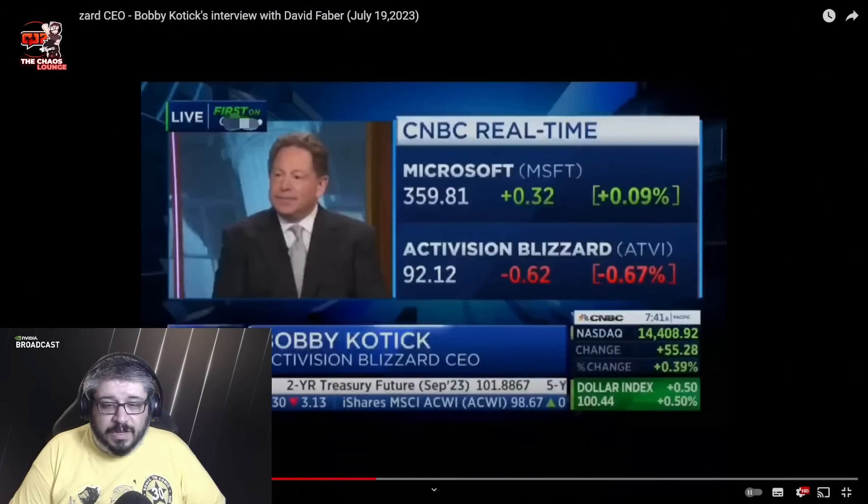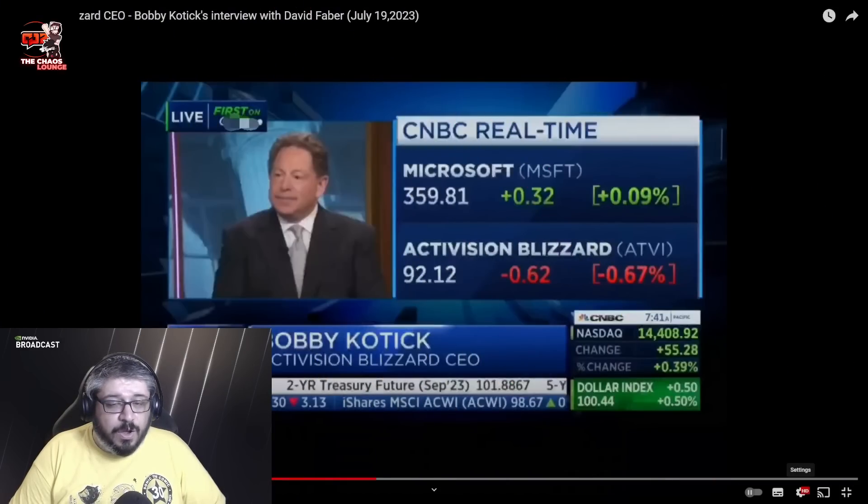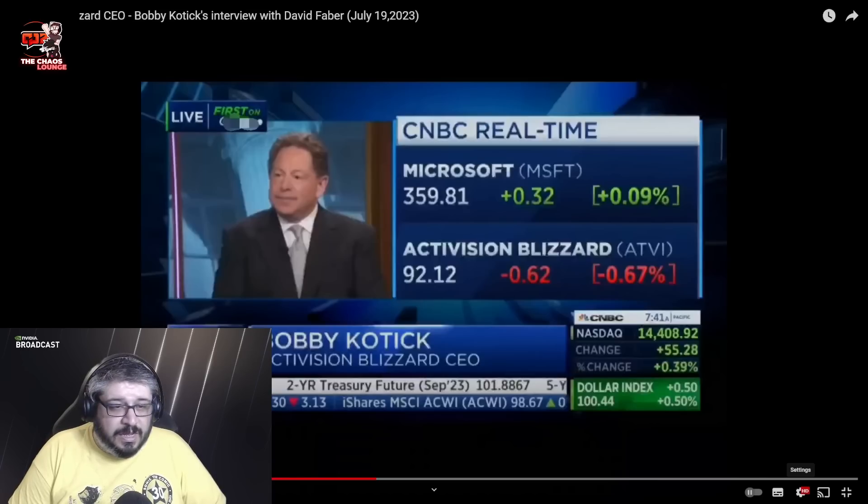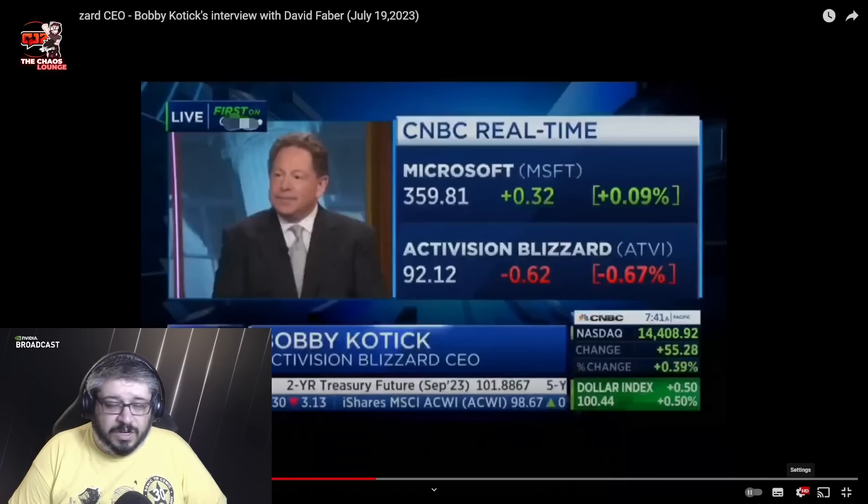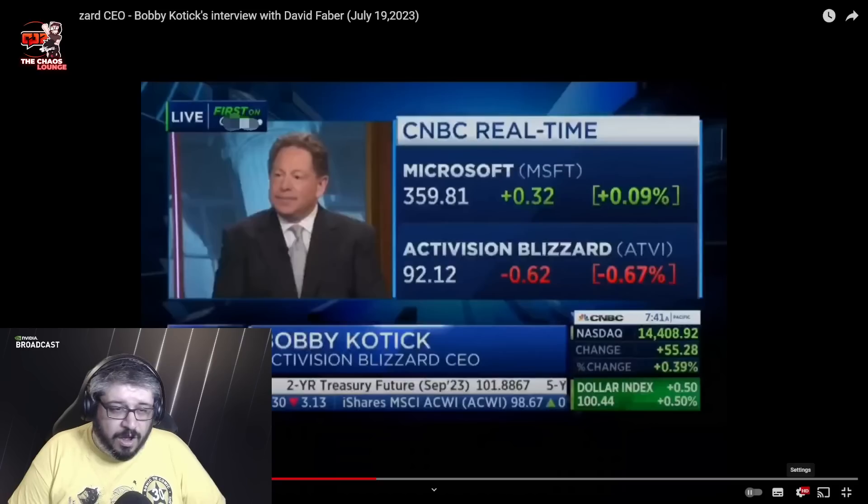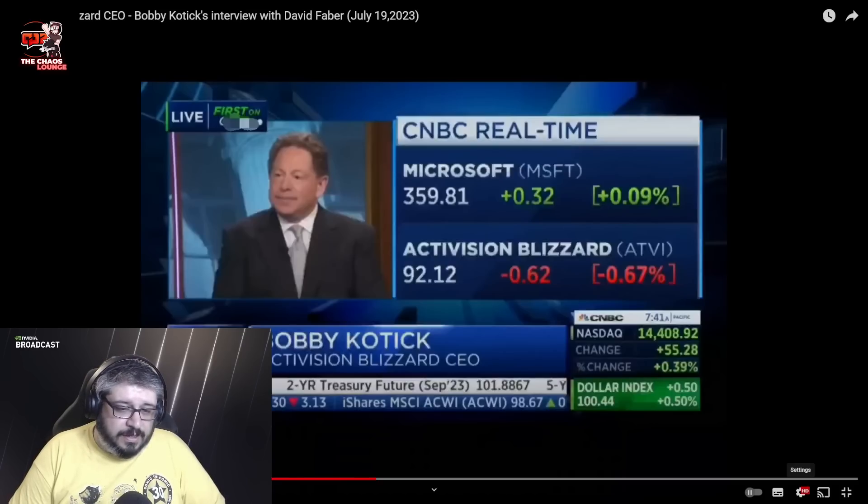And what better way than to hear it from himself. So we have this here and I've actually timestamped it so we can just get right into it. And he gets asked what's your future at Microsoft? Are you going to stay there? Are you leaving? Let's hear what he has to say.